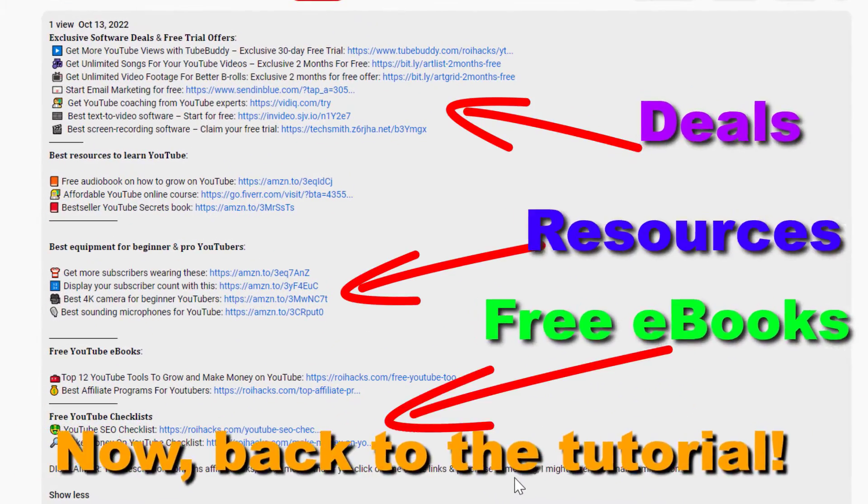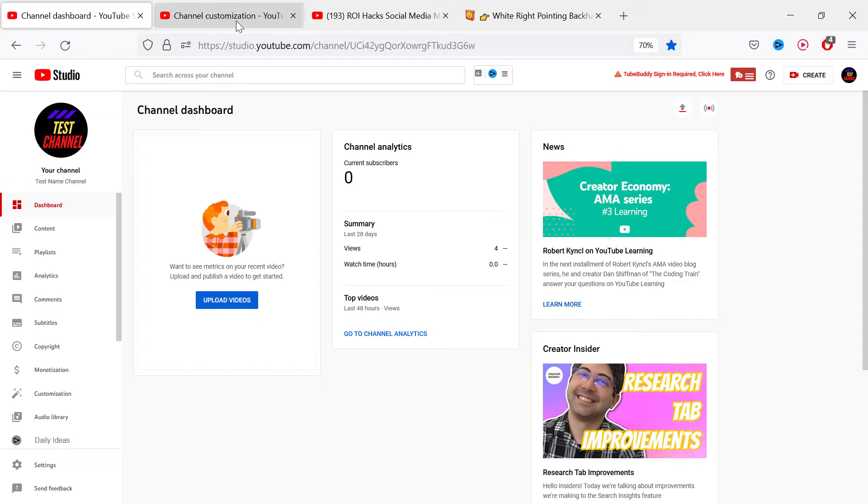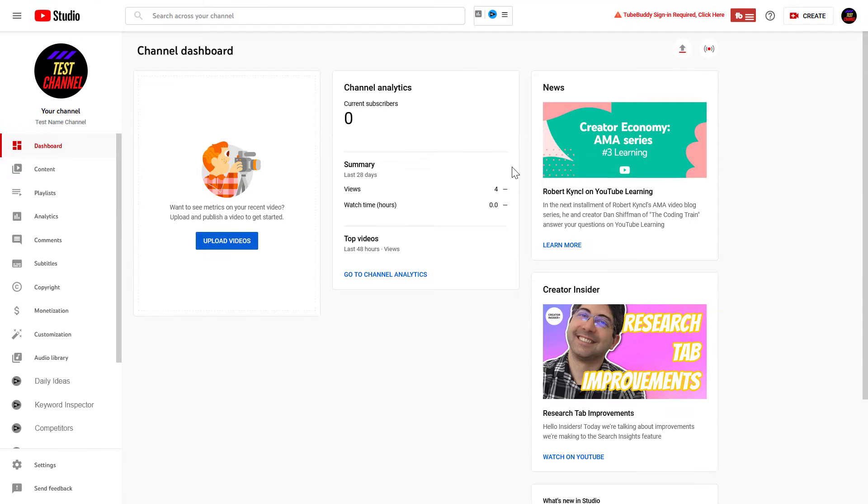Now, back to the tutorial. If you want to access YouTube Audio Library, you have to have a YouTube channel and first sign in to YouTube Studio at studio.youtube.com, then sign into your YouTube channel account.